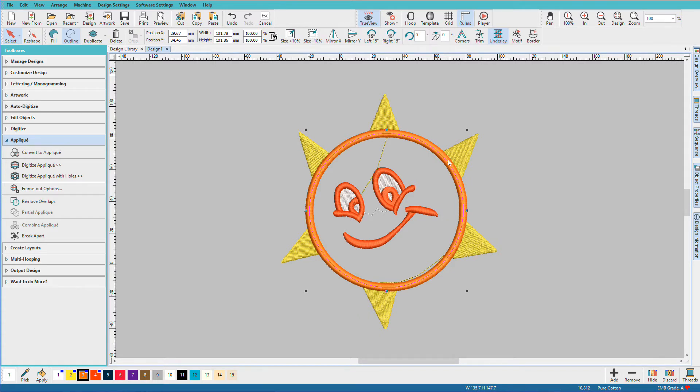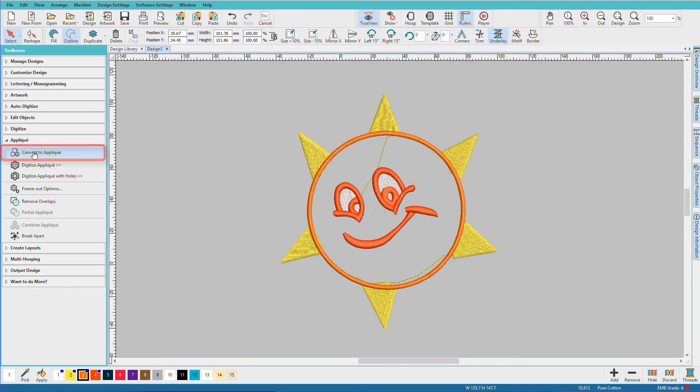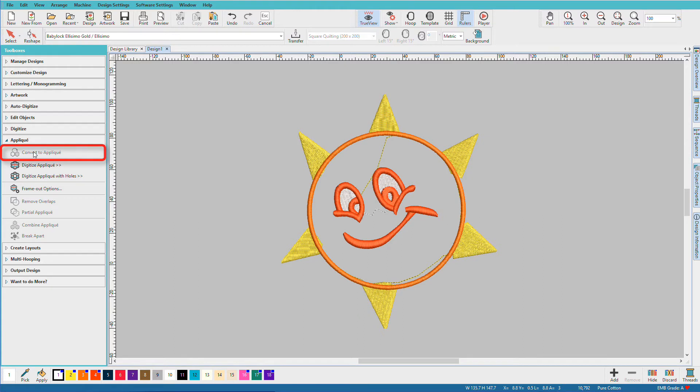Now I'll select this orange border and I'll just say Convert to Applique. Let's add some fabric.